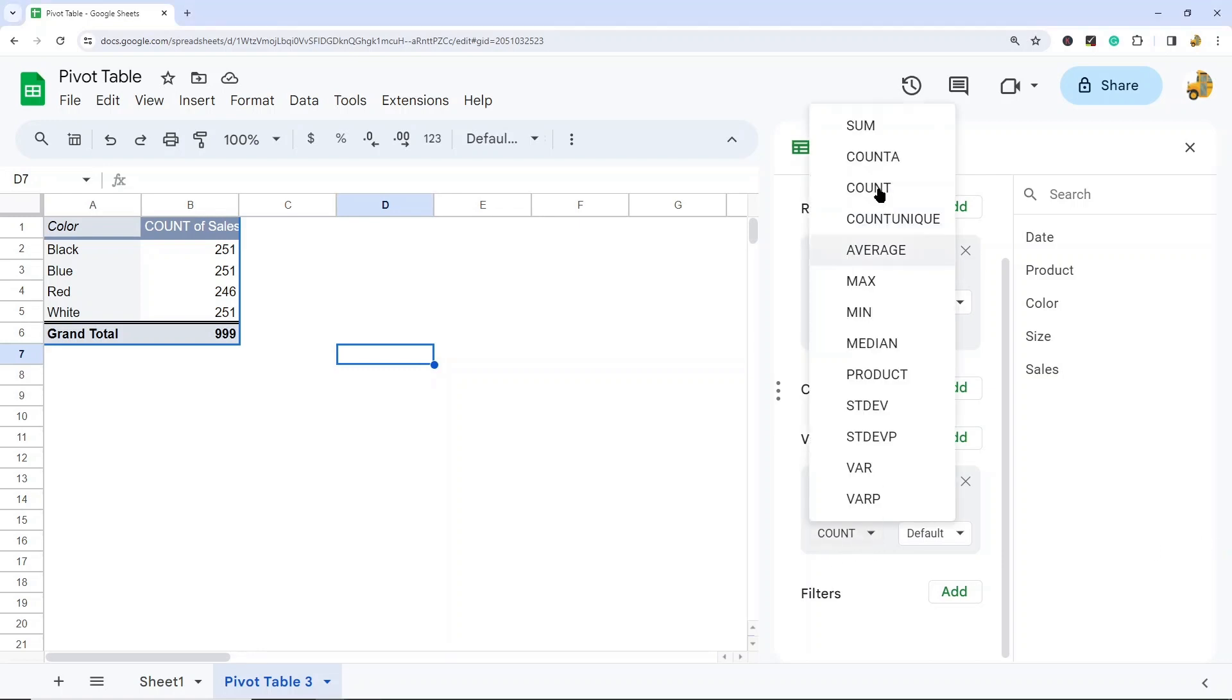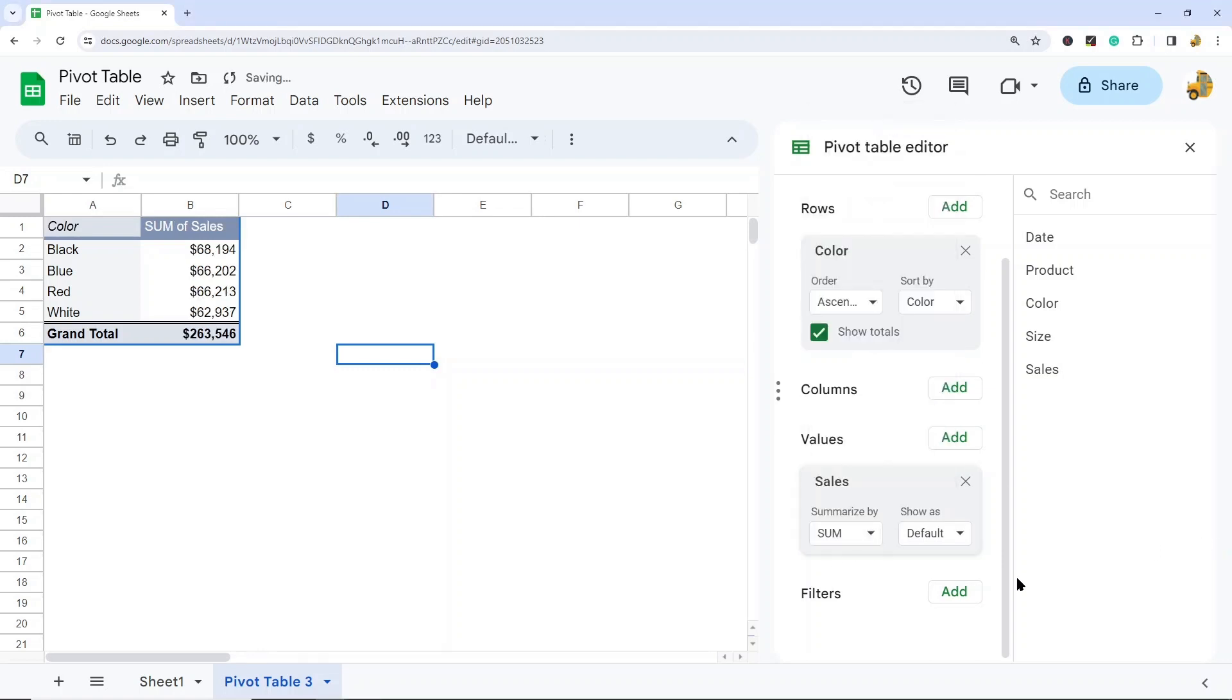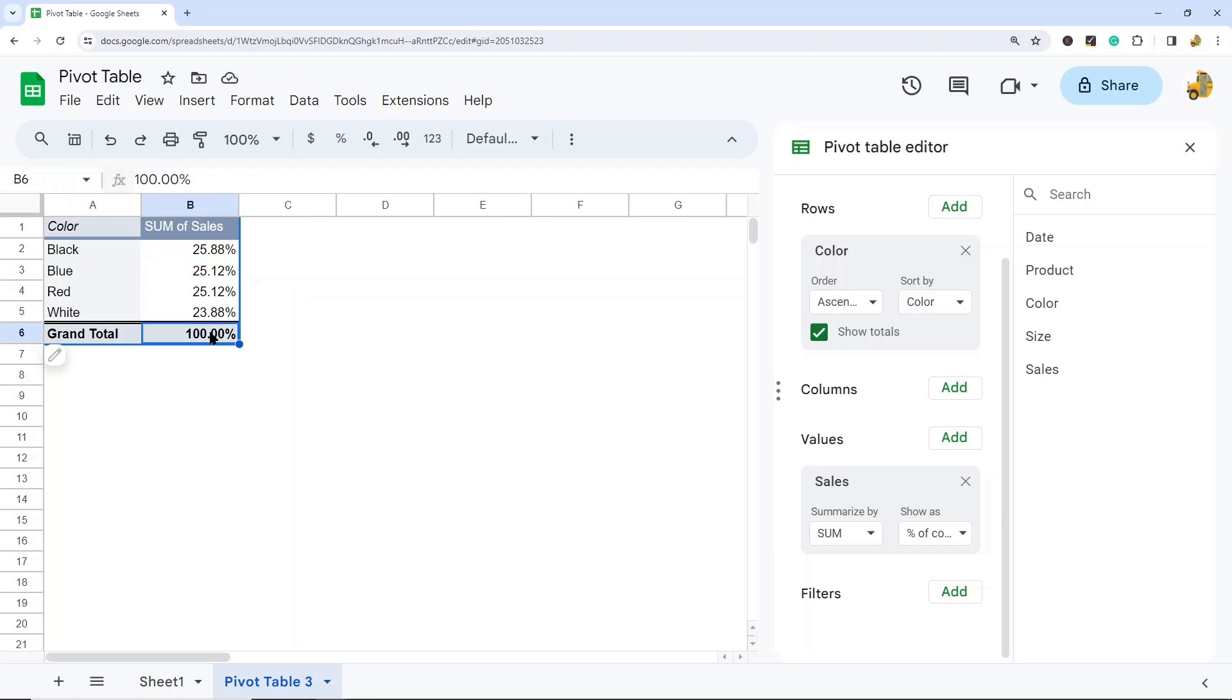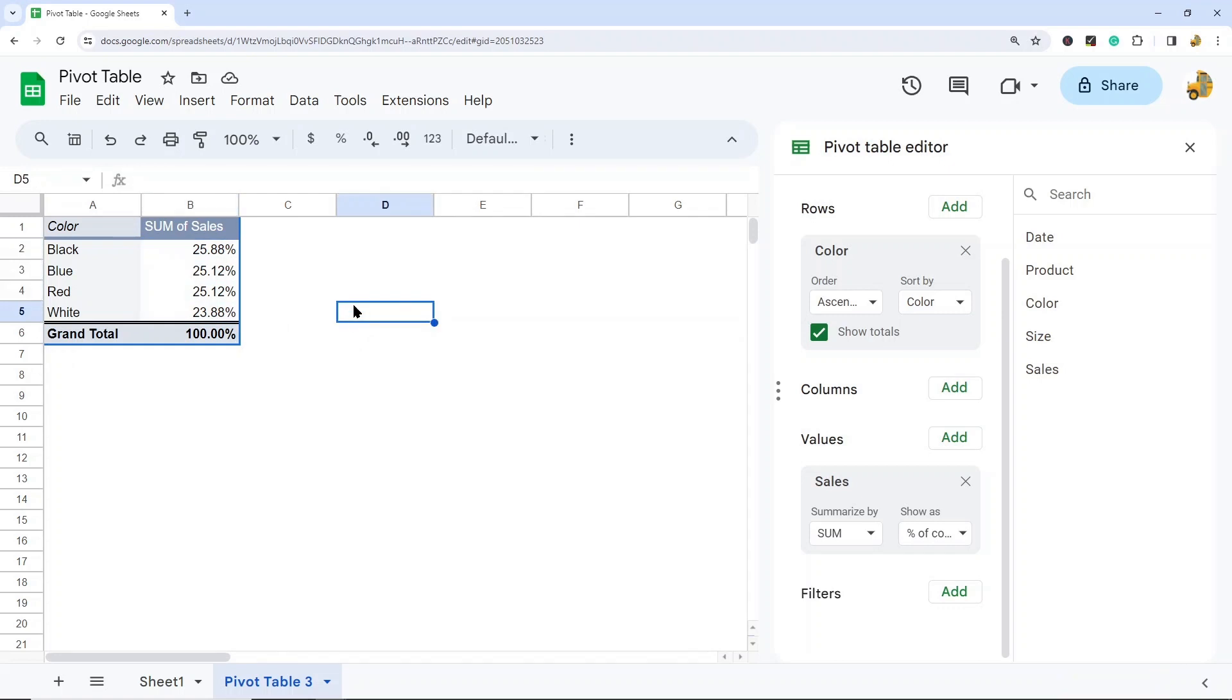Now you also have some options to change how your values show or how they display. I'm going to change this back to sum. But maybe instead of just showing a value here, you want to show this as a percentage. So I'm going to show this as a percentage of the column. And so now each of these is showing the percentage of this total column that it makes up. So this is another useful way that you can edit your pivot table if you would rather view your data in percentages. And you have options whether you want percentage of a row, of a column, or of a grand total.